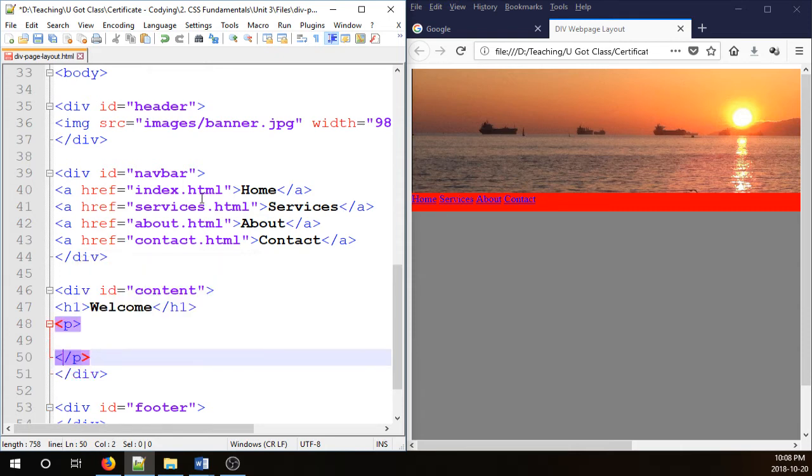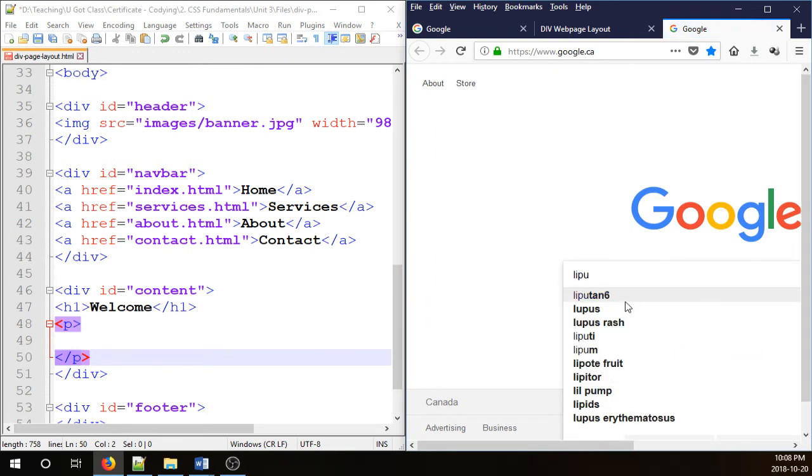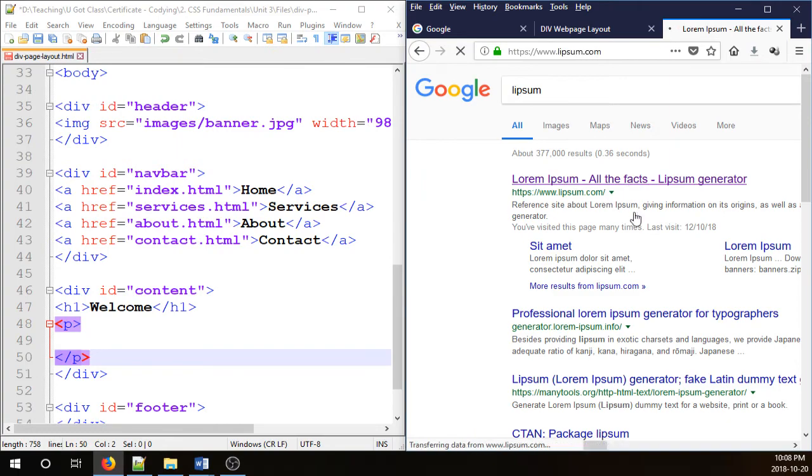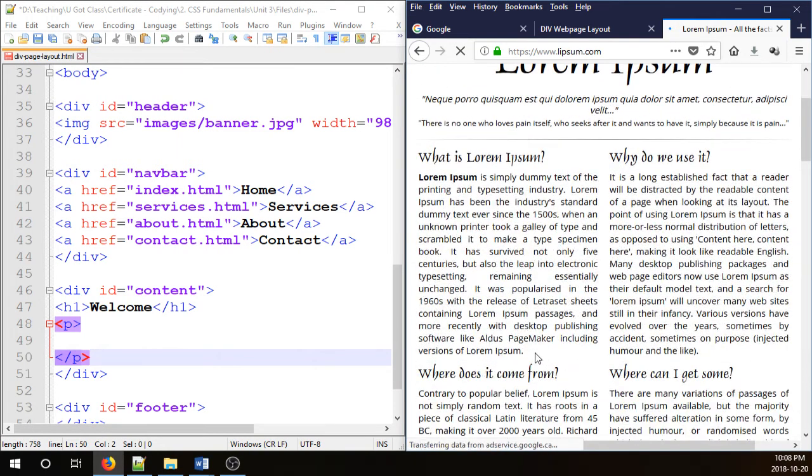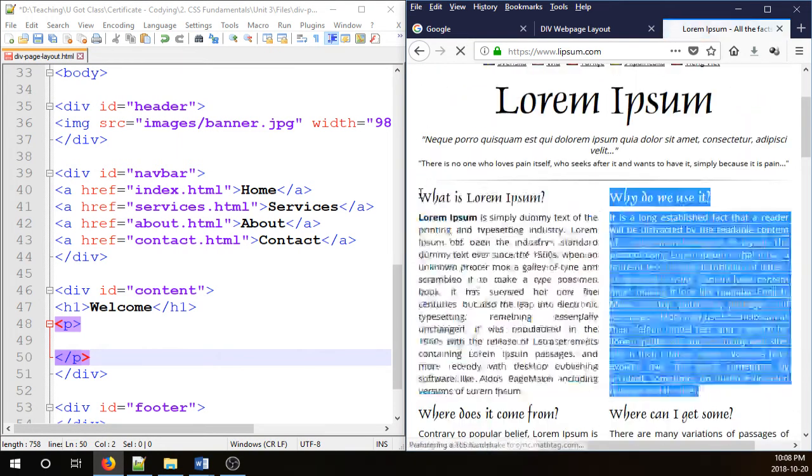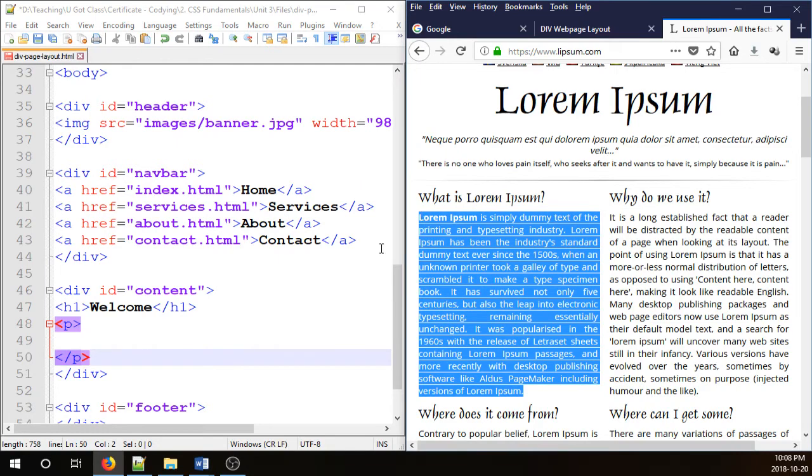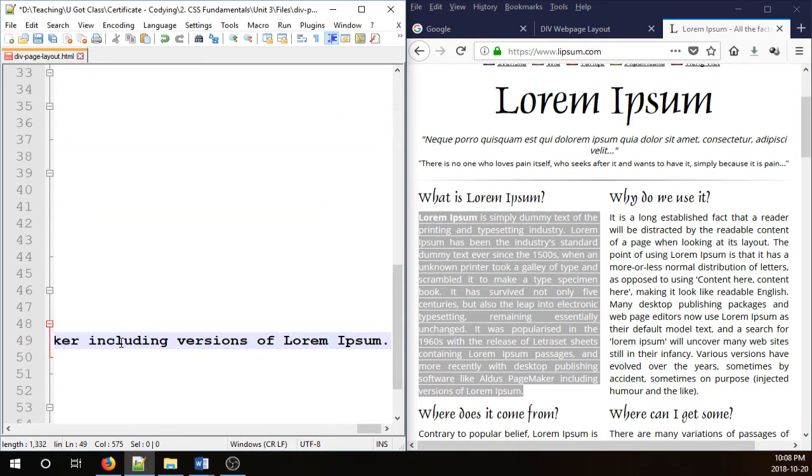Okay, I don't have any text for this, so I'm just going to go to lipsum.com to borrow some randomly created text. Okay, this paragraph is enough. Let's copy that one, place it here between the p tags.